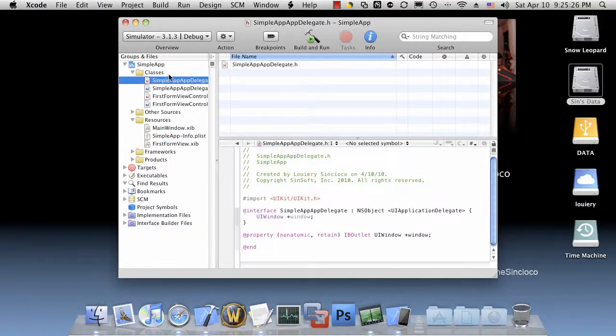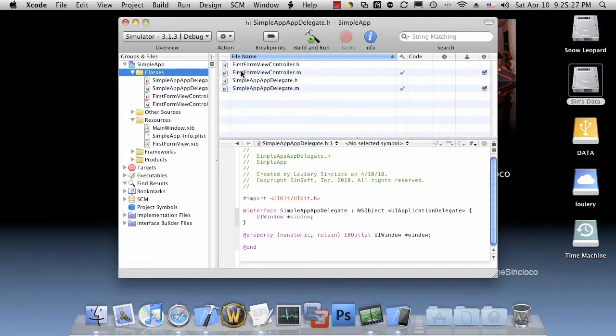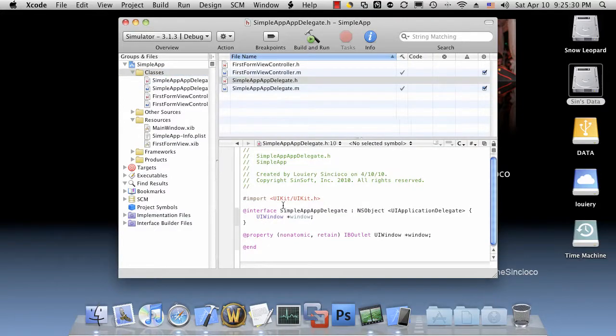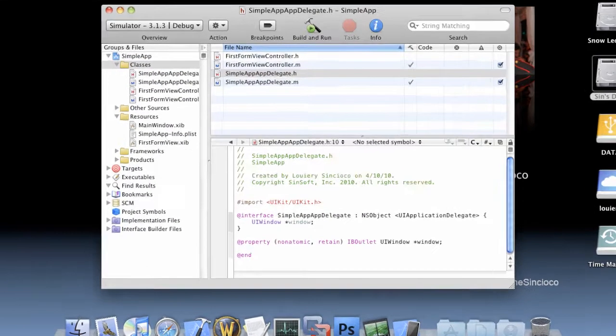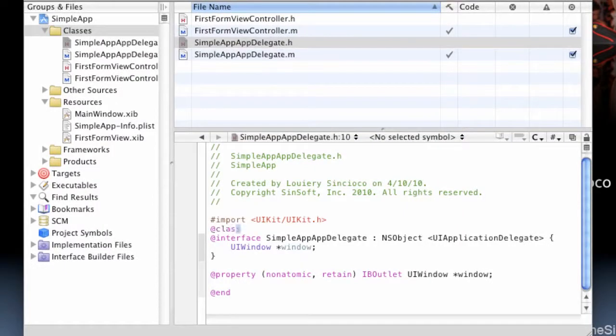Let's go into our application's delegate's header file and declare our FirstFormViewController.